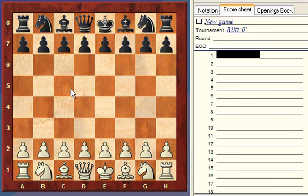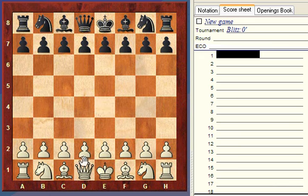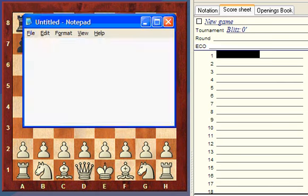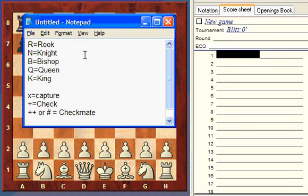Each chess square has a unique identifier — this one right here is called E4. We're going to use short algebraic notation: you just record the final destination of the piece. If it's a pawn, we don't prefix the square at all. A pawn has no letter.